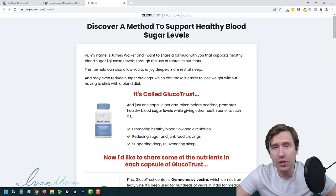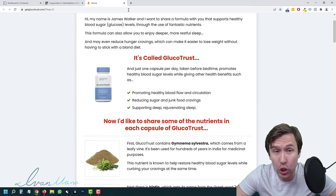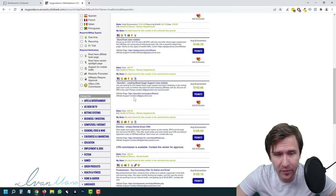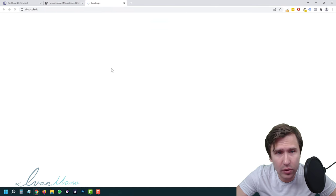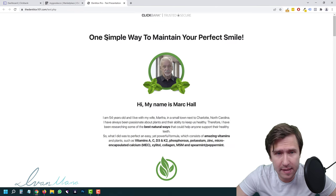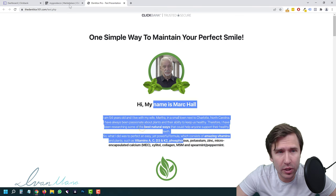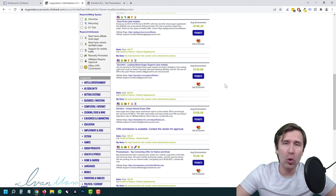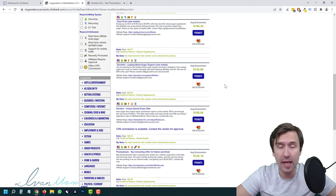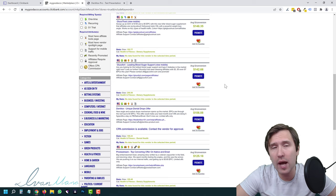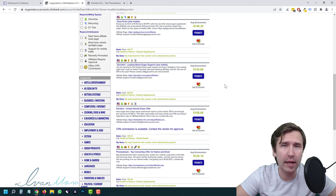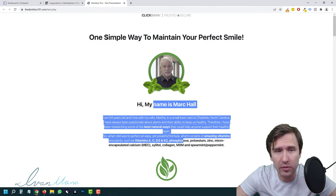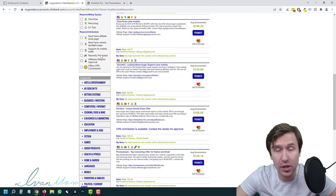You want to go in and take a look at the product before you promote it — make sure the page looks good. Let's suppose DentiTalks for this one: 'One simple way to maintain your perfect smile.' This pays out over $100. If you want to know exactly what stats I look for when selecting winning Clickbank products, I have a video on that in the description. For the purpose of this video, we're going to promote DentiTalks — that's step one.